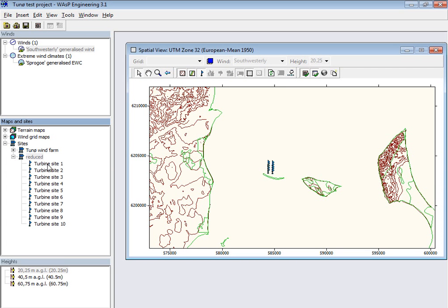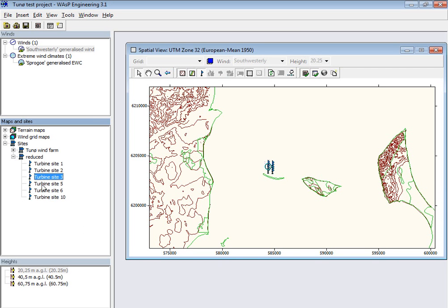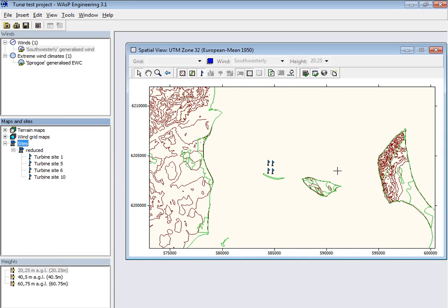And I know that the corner positions are site 1 and 10 and 5 and 6. So I'll delete the other ones. And then I have this stored on file, so I can delete this. And then you can see that there are only four turbines in this reduced project.